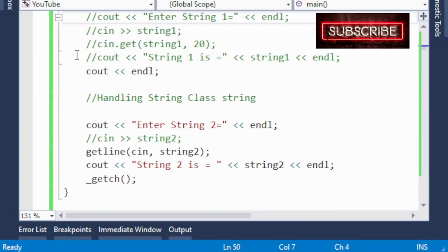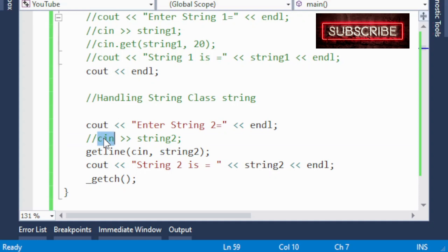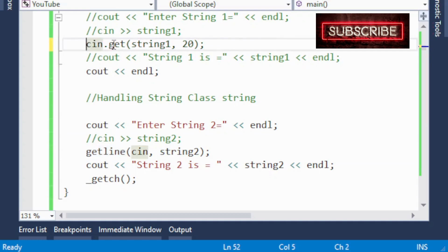So what does this mean? If you want to input a single word into a string, you can use cin. But if you want to input a combination of characters with spaces and special symbols, you must use getline() with the string class, and cin.get() with the C-style string. This is the basic difference for string input: for a combination of characters with spaces and special symbols, use cin.get() for C-style strings and getline() for string class objects.